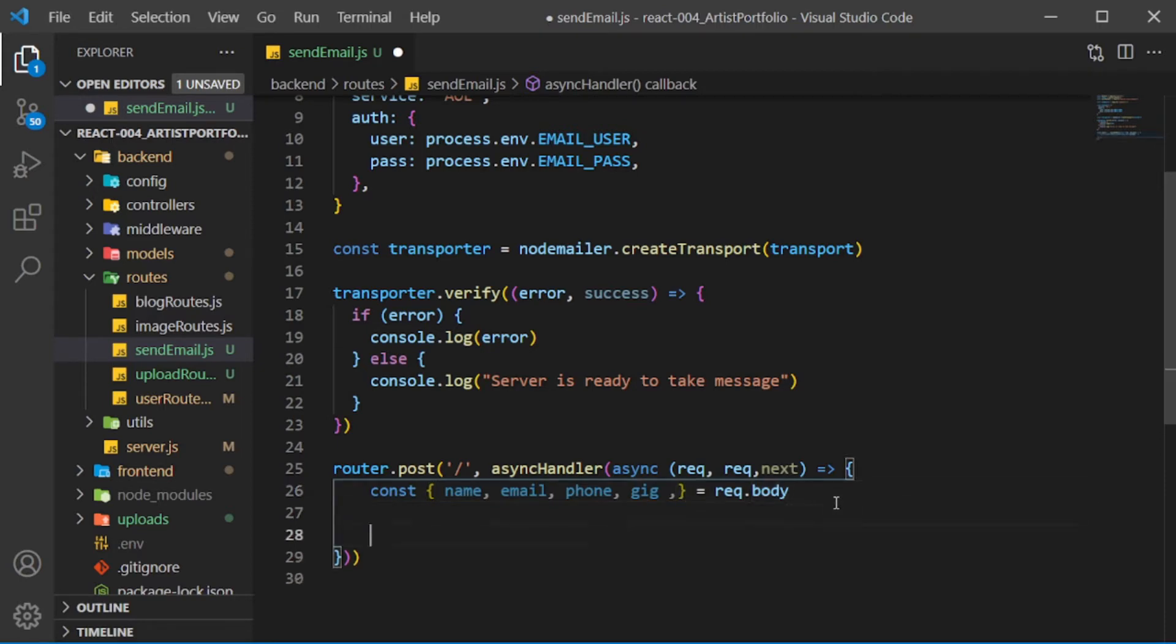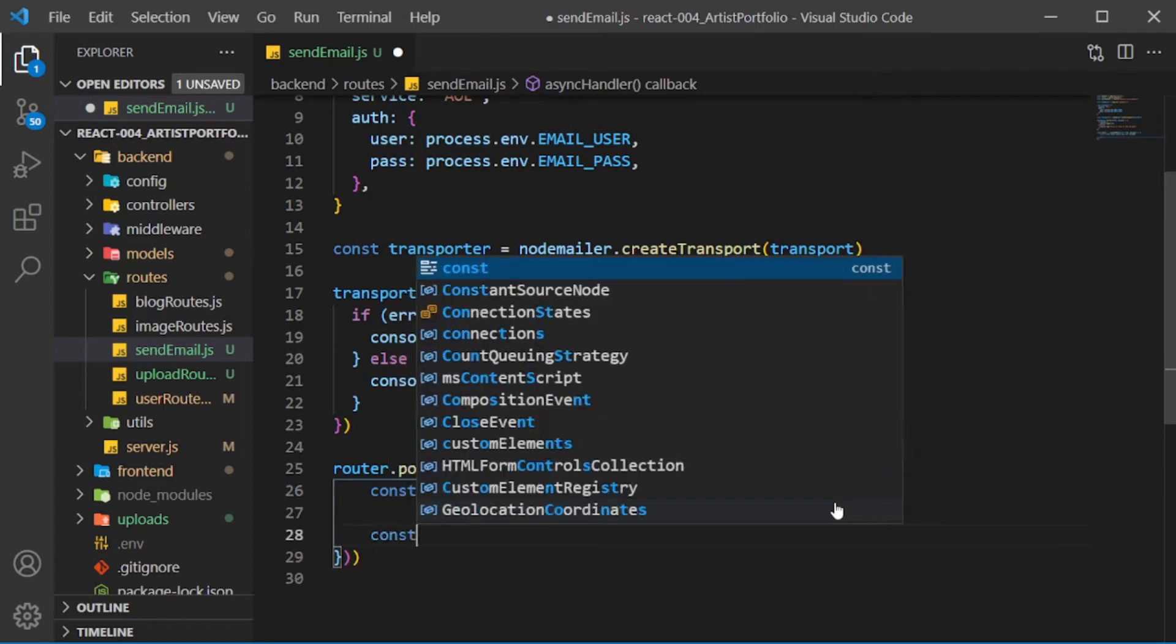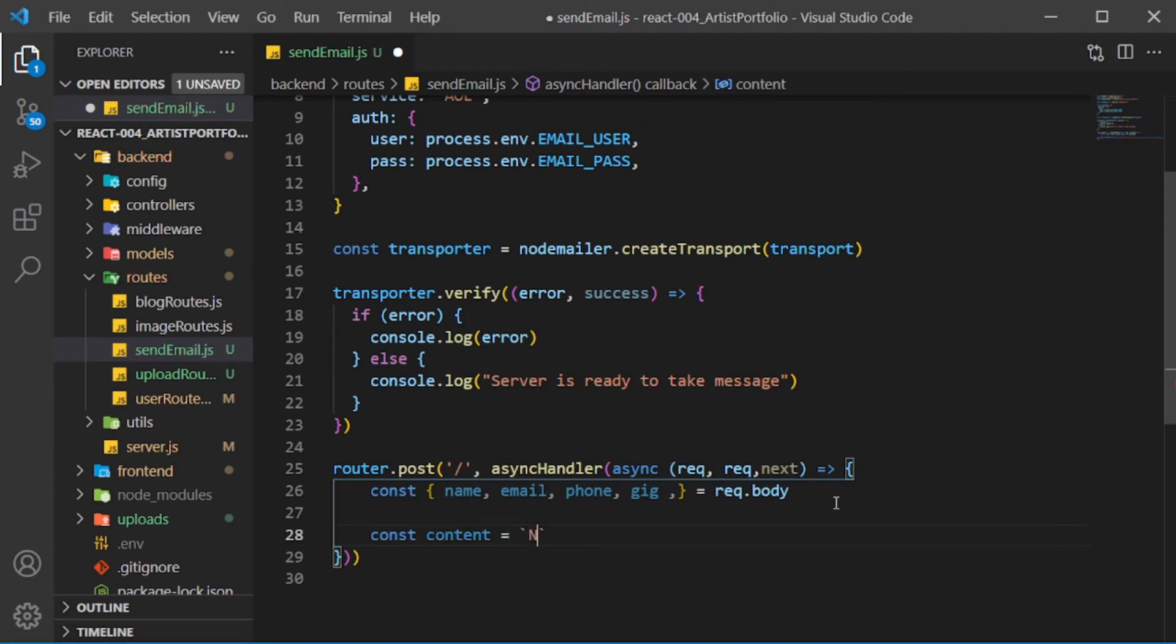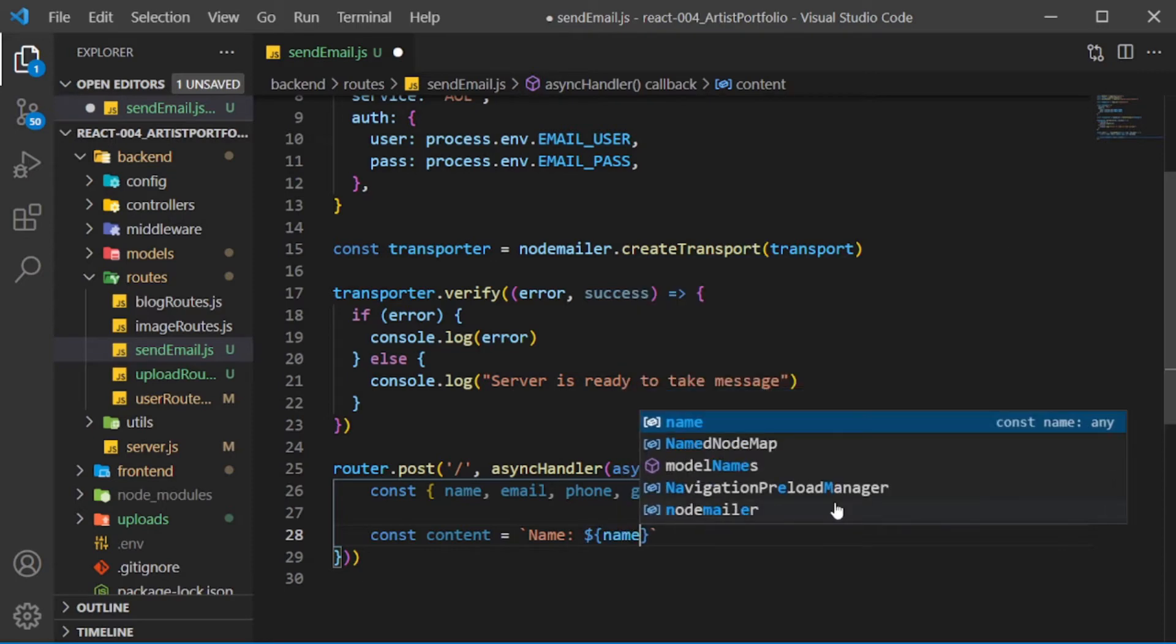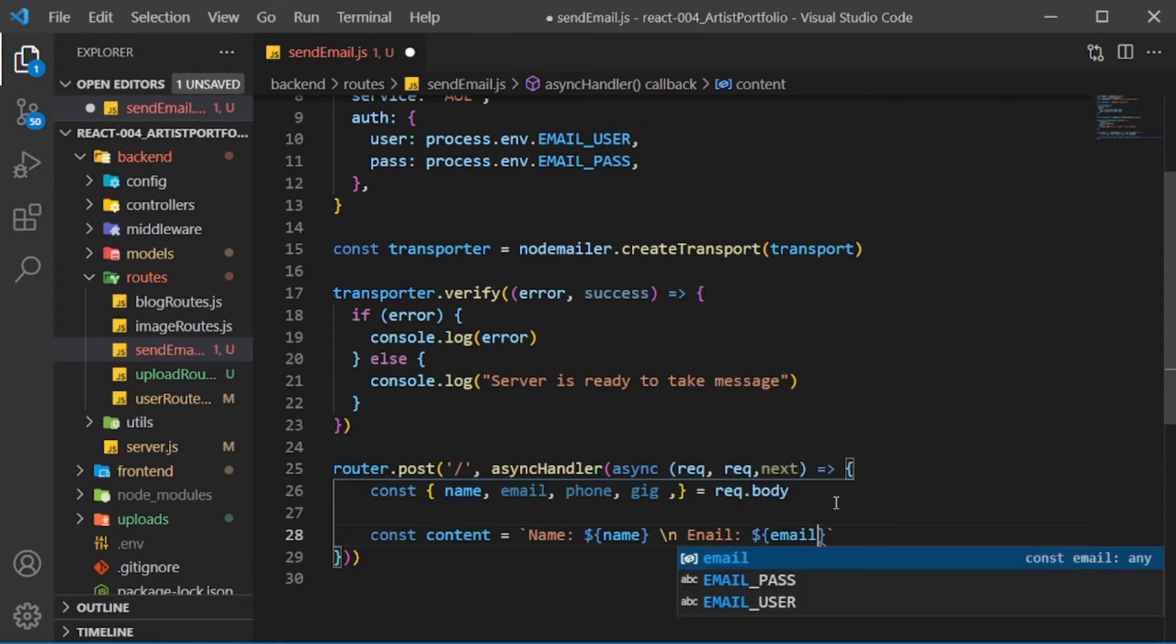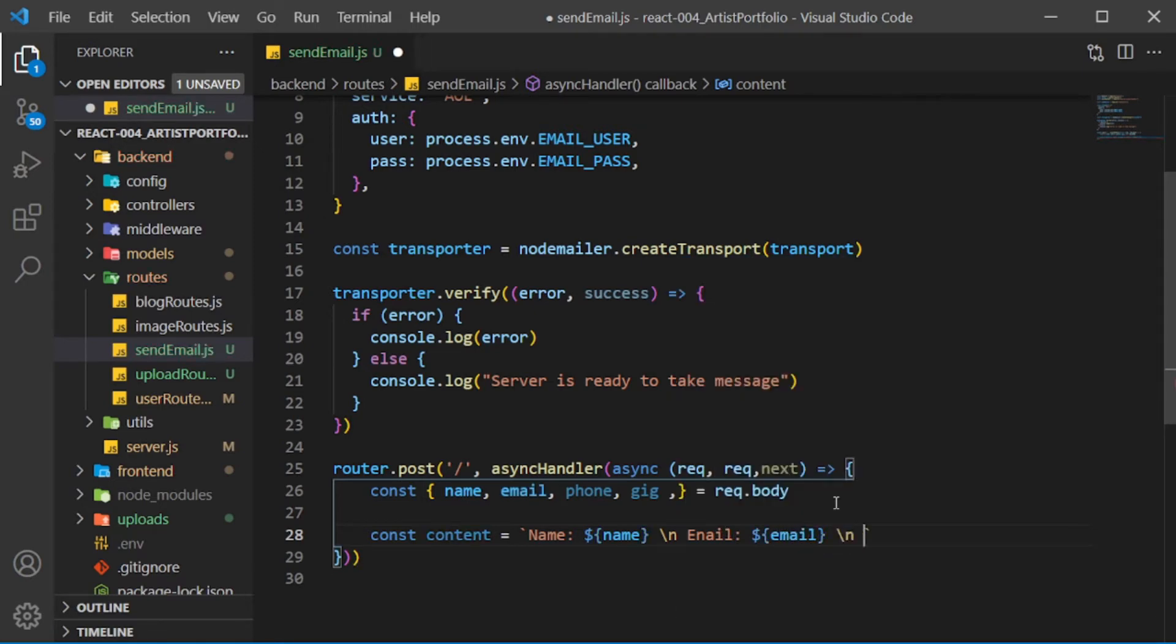Create a content constant and set it to a template string. I'll set name to a placeholder with name, then create a line break with a backslash followed by the letter N. Set email to a placeholder with email, then do the same for phone and gig.